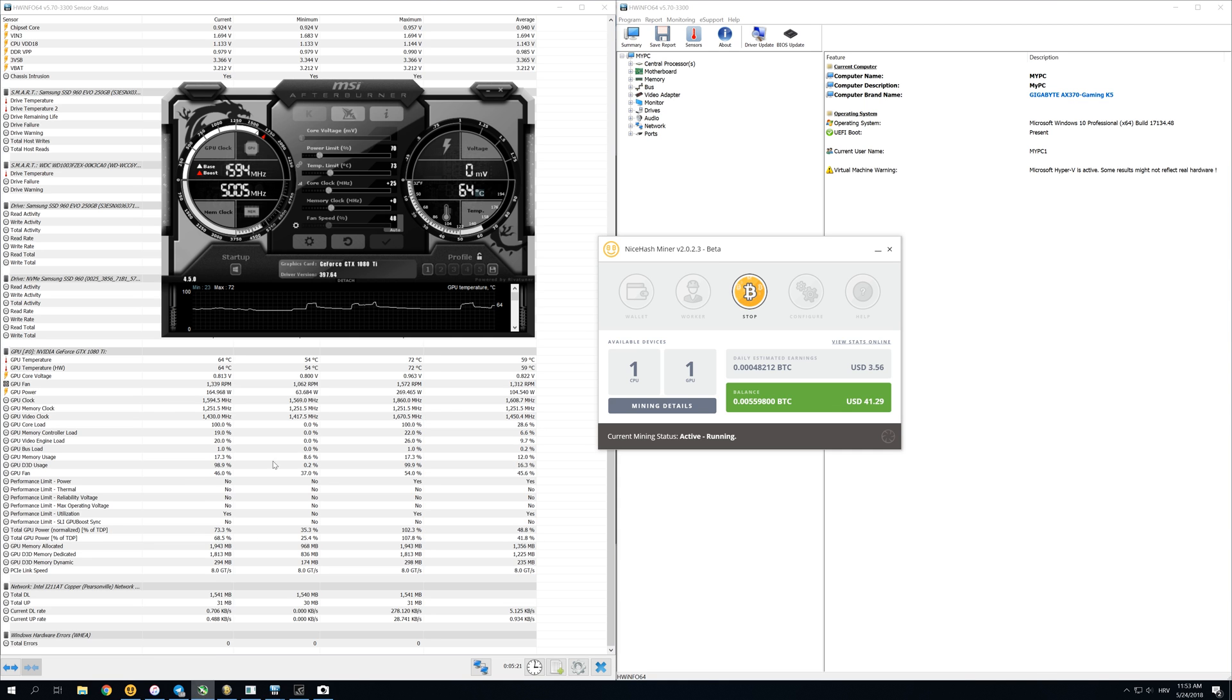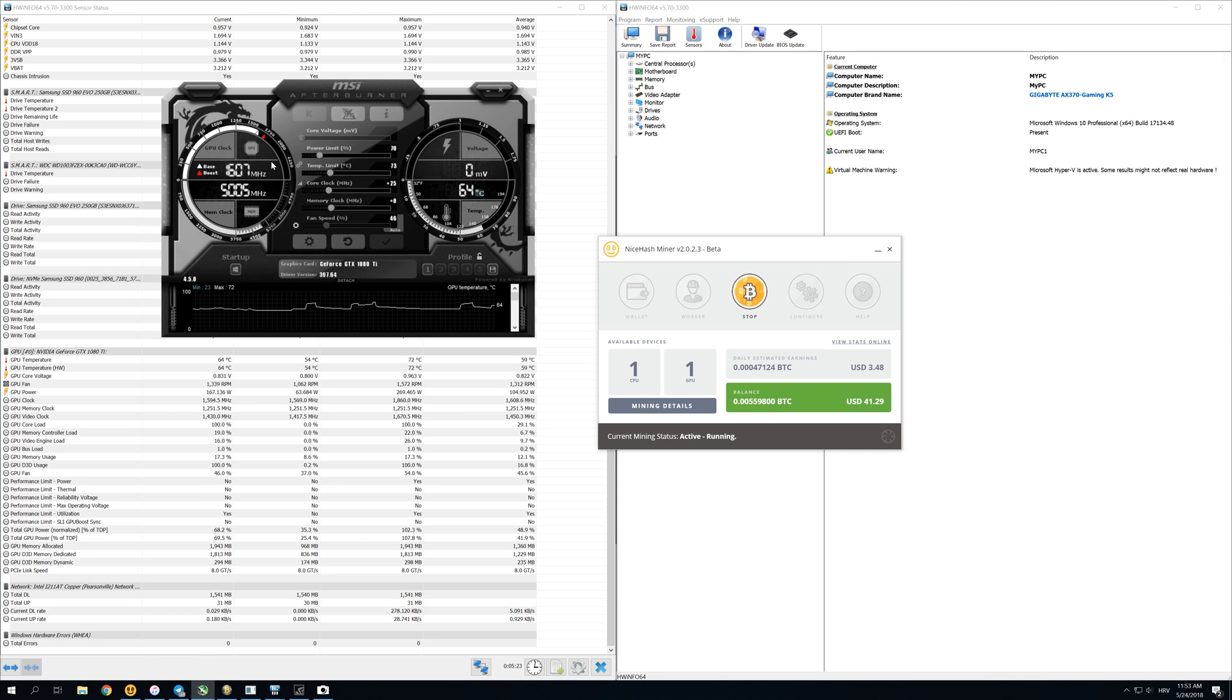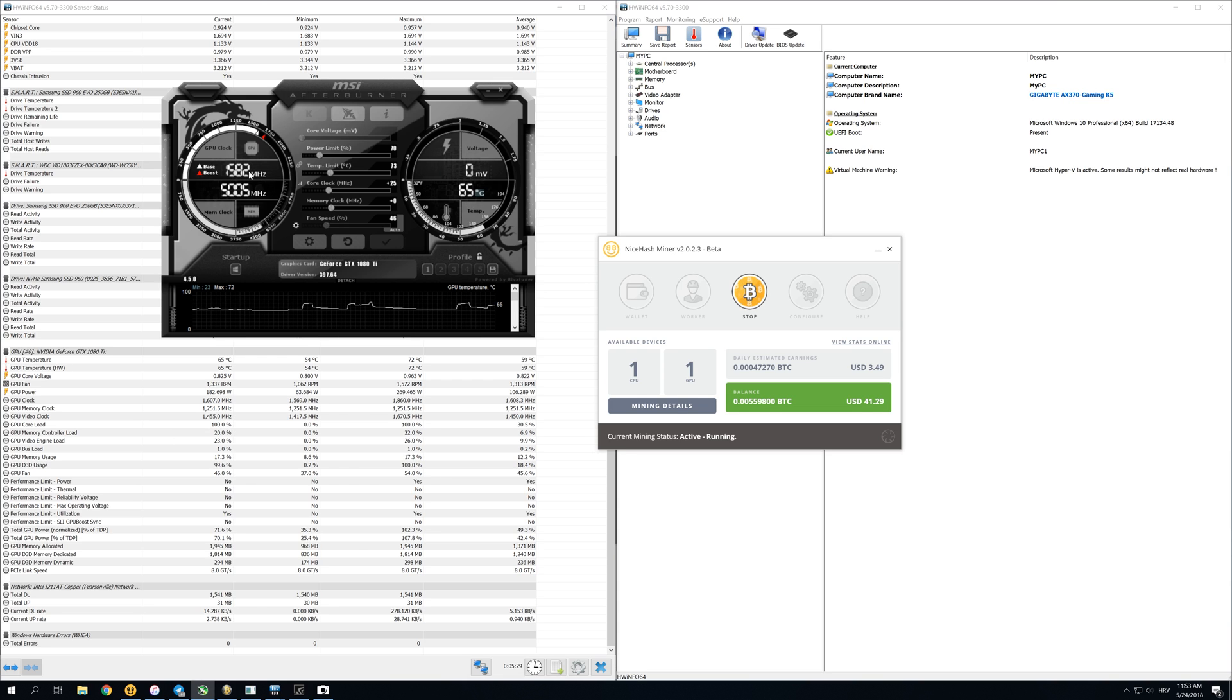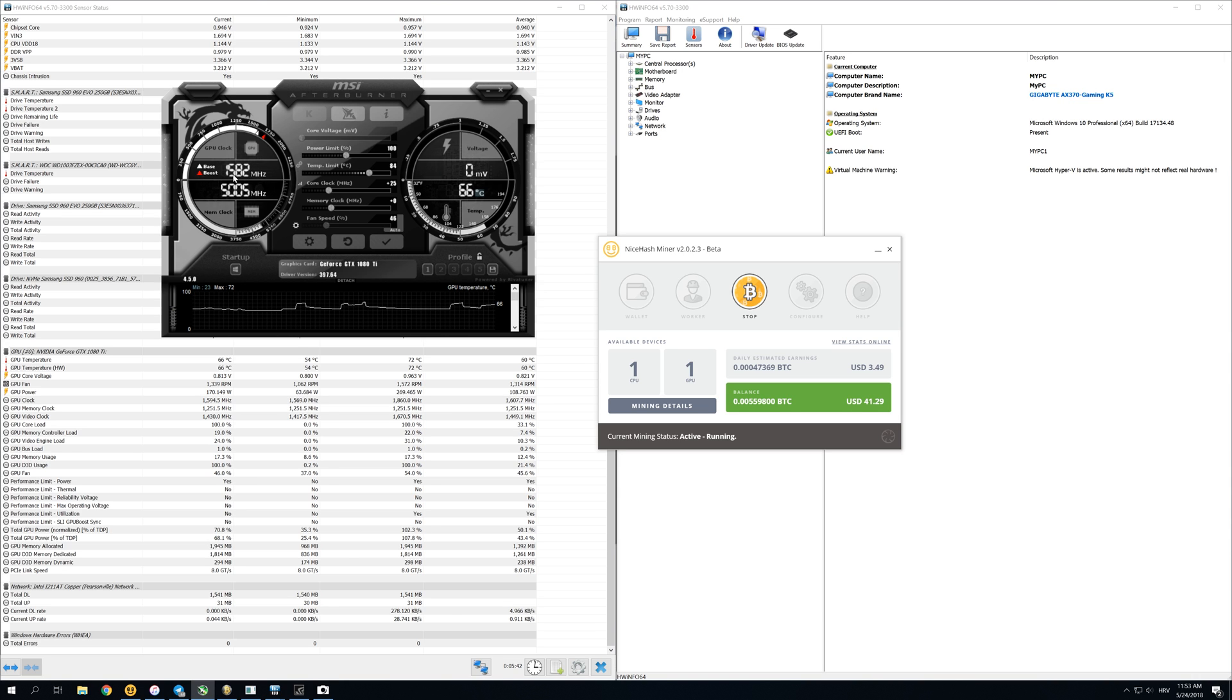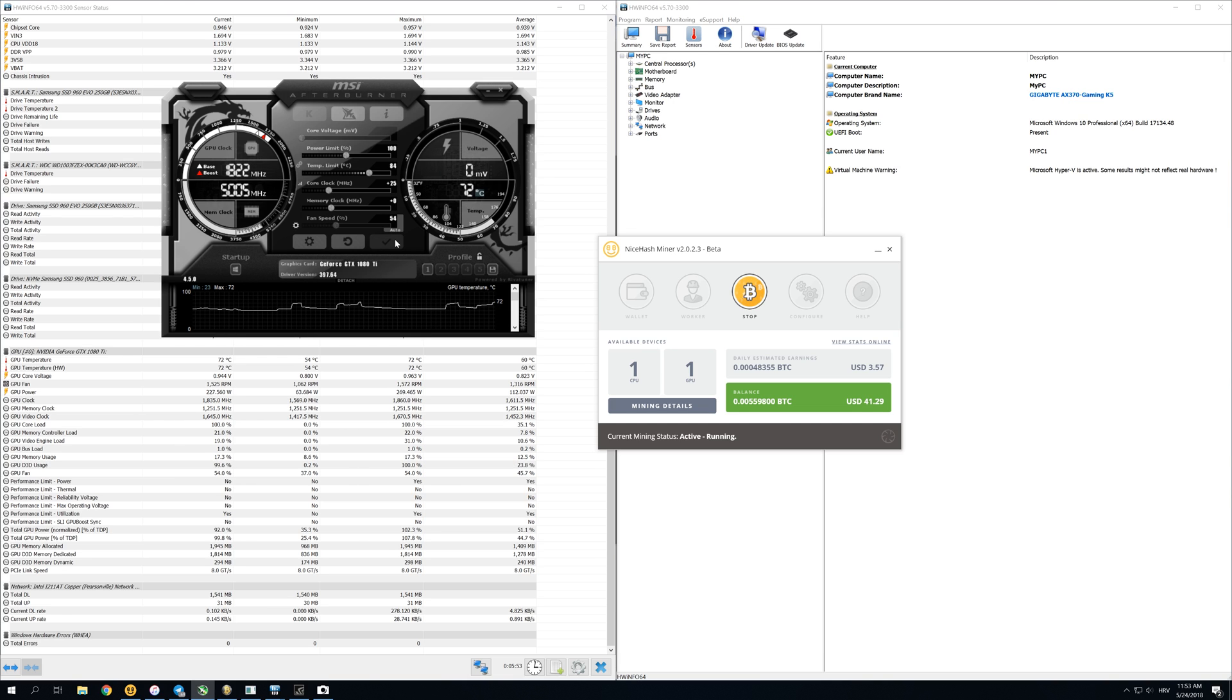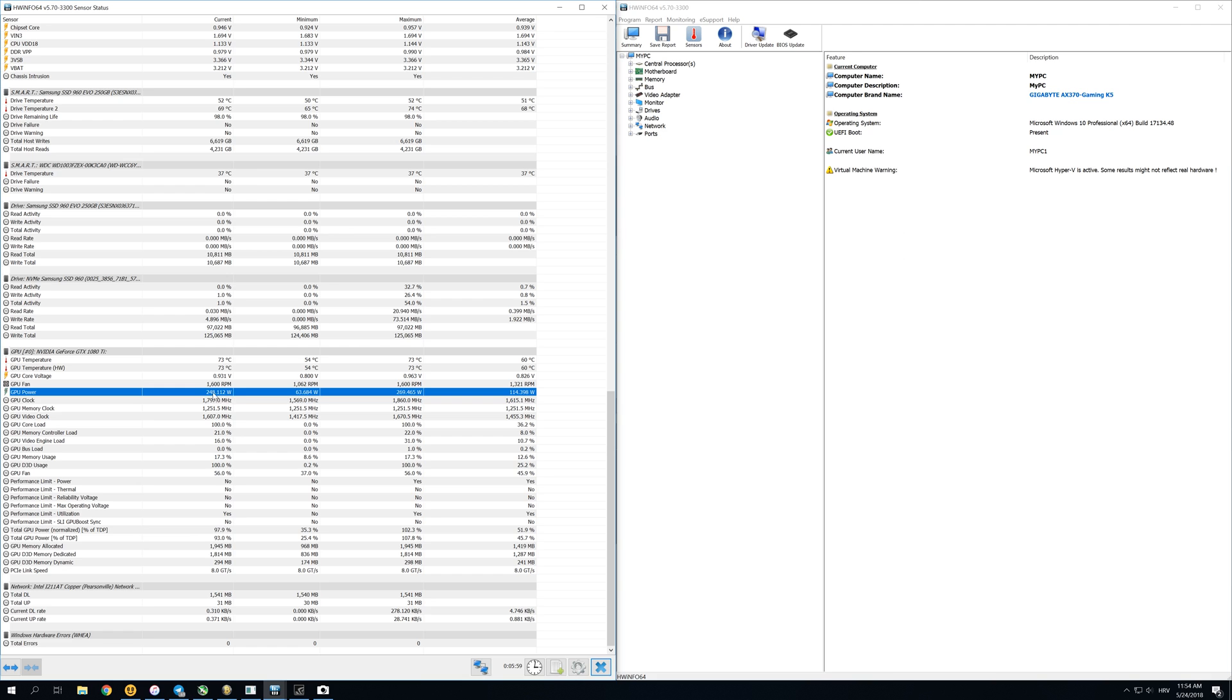But if you open MSI Afterburner, you can see that our GPU is actually throttling a little bit and is between 1600 megahertz. If we don't throttle it, if we allow it to have the biggest power limit that it has by default, it will go up to about 1800 megahertz. Let's put it back to 100 like it was before and you will see that it will go back to 1800 megahertz. So let's click apply. Now our GPU is back to 1800 megahertz and is mining a little bit better than before, but now our power consumption is back up to 240 or 250 watts.